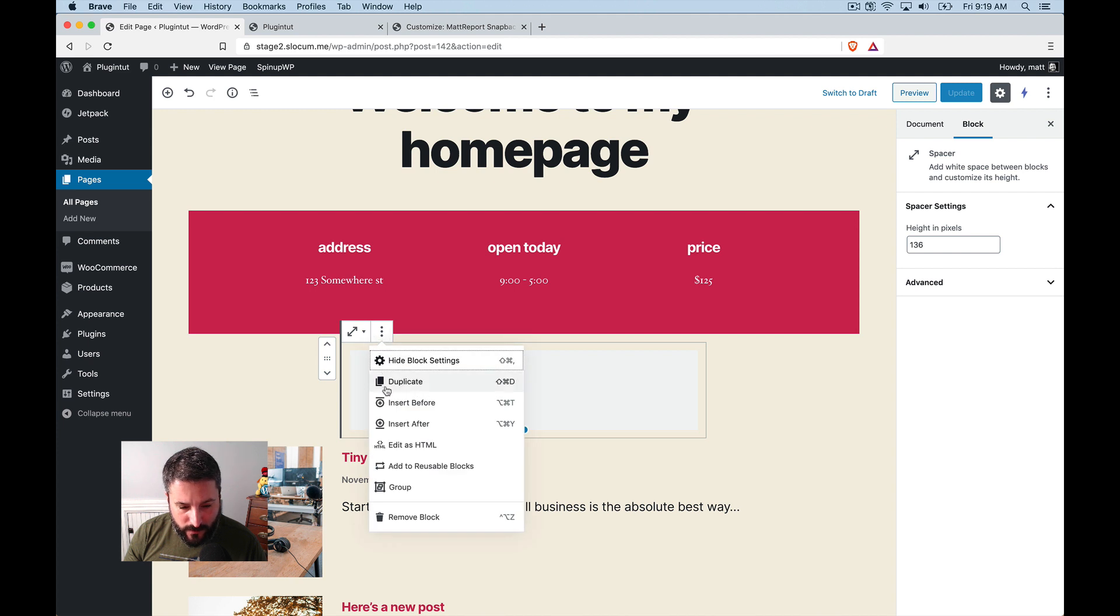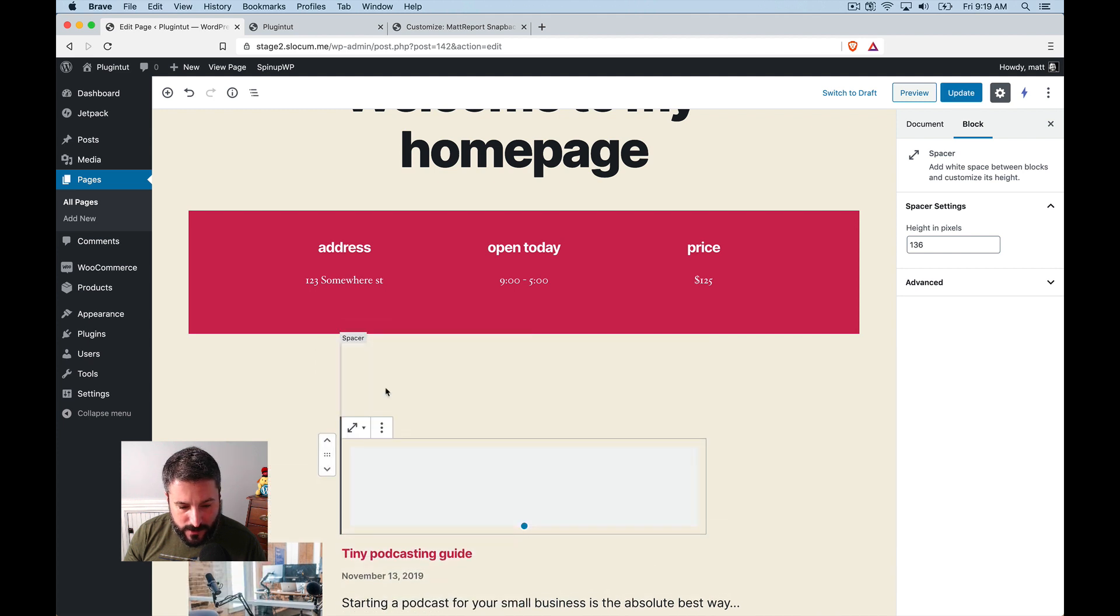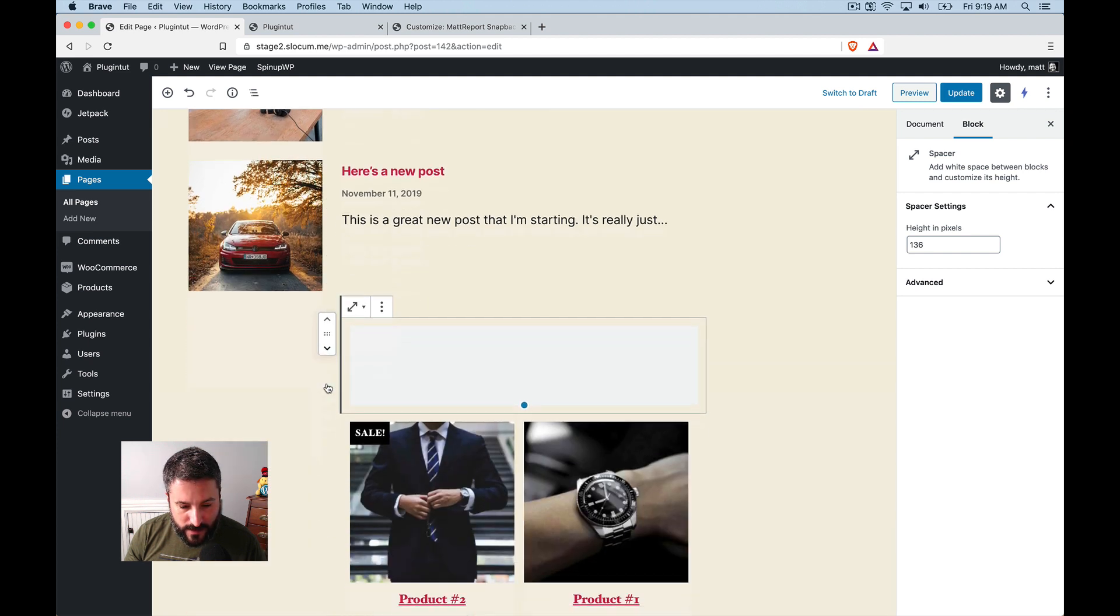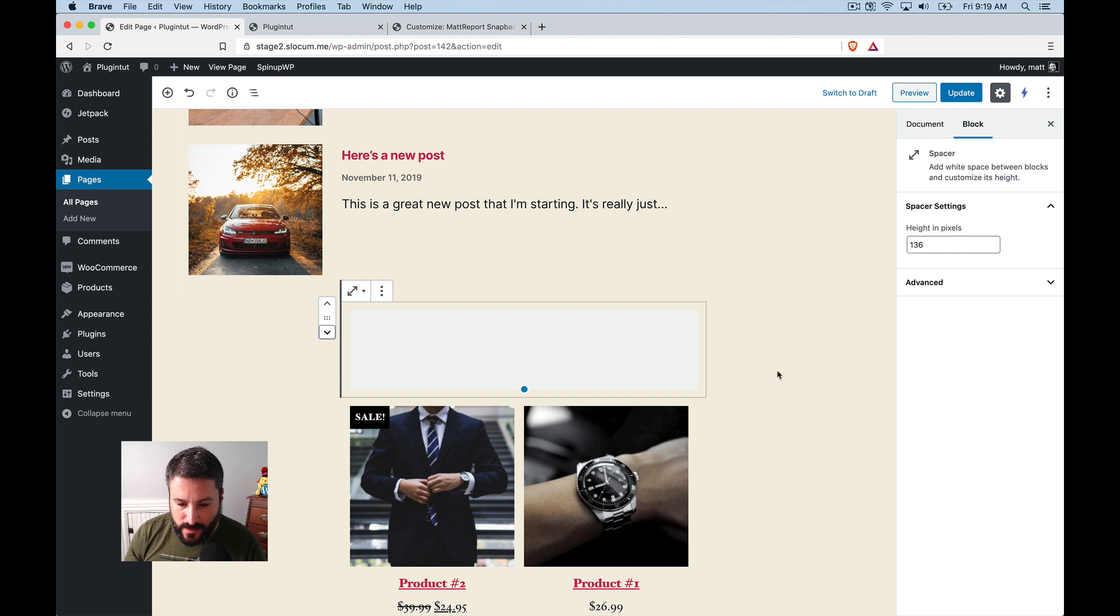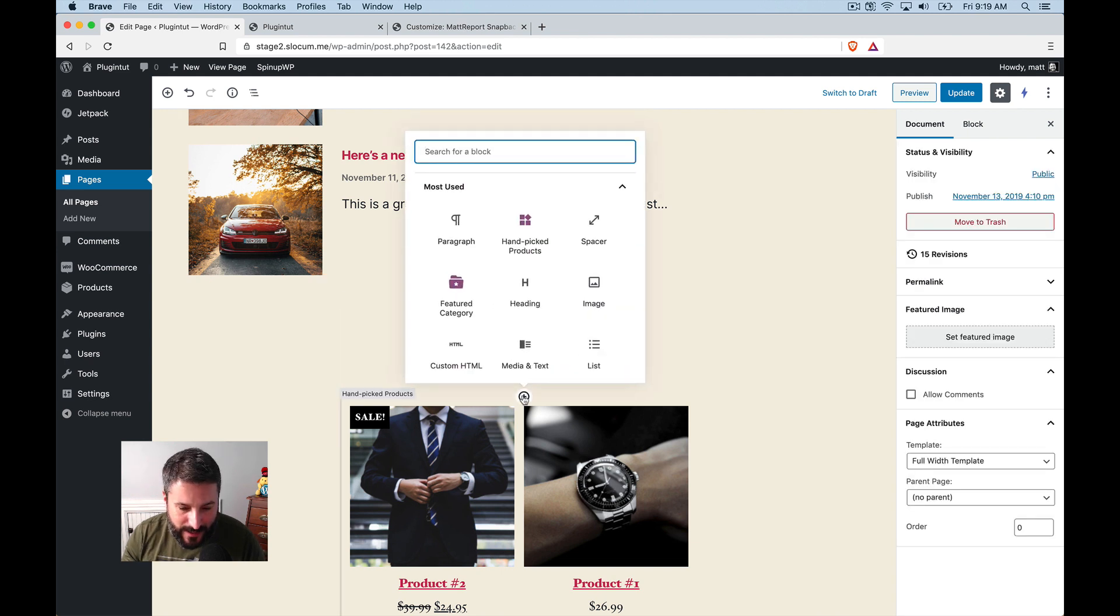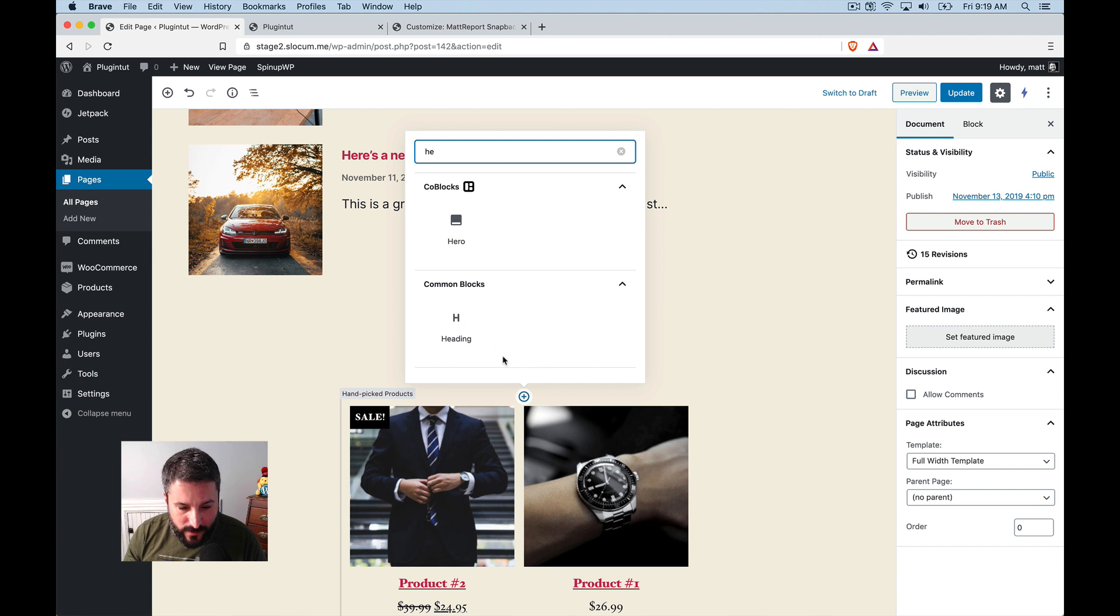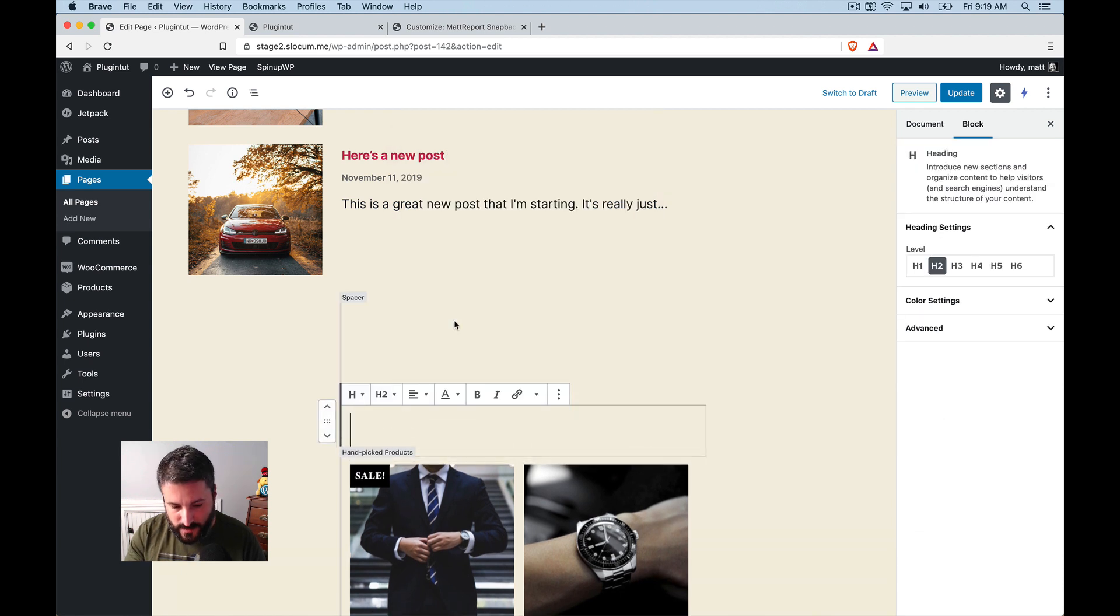like I've done with these other sections of the homepage, I'm just going to duplicate that spacer block, put it right in the middle right there. And then I might do something a little clever where I put a little heading section in and I say,